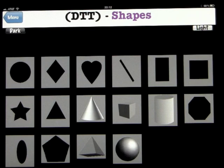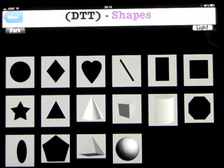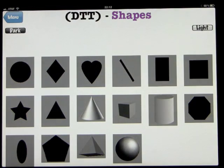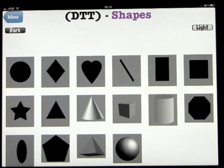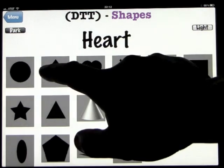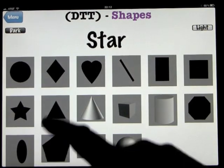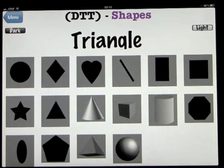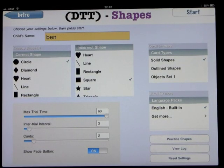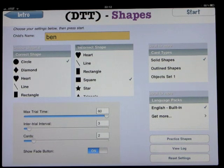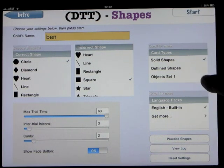The practice shapes screen basically opens up and you can change the background from light to dark. Let's go through the shapes to practice: heart, diamond, circle, star, triangle. So the child can get familiar with the shapes beforehand before you even get into the program. You've got solid shapes, outline shapes, and object sets.